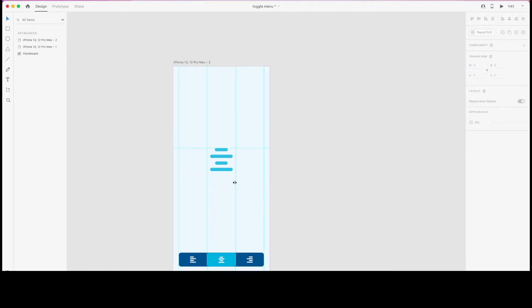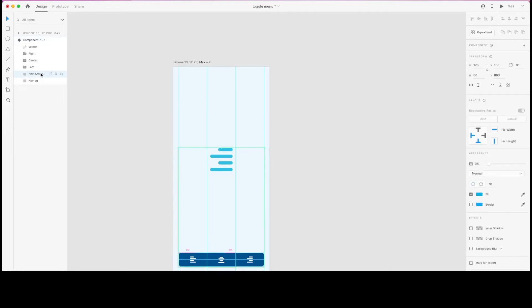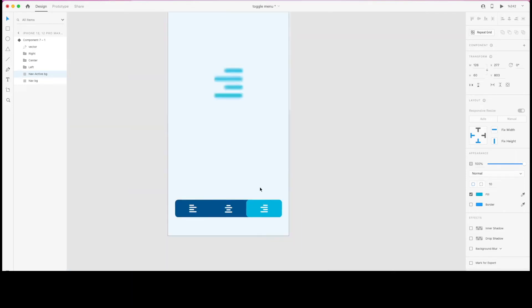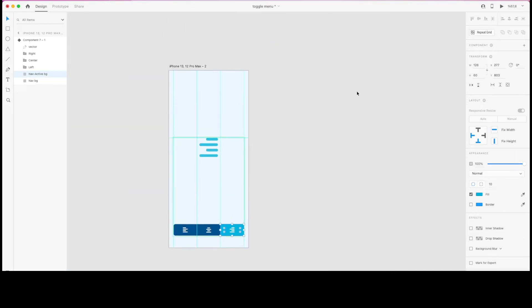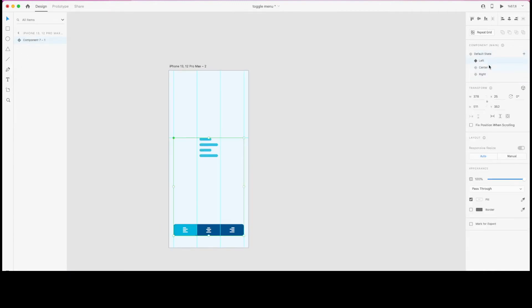The center state's active navigation background is done, so I'm going to repeat that step for the right state by selecting the nav active background. Let me make it visible so we can edit it better. The states of my component are now done, including the active navigation item background.